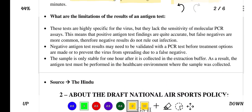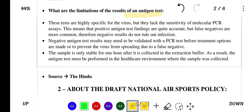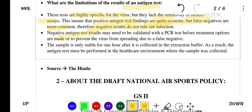What are the limitations of the antigen test? These tests are highly specific for the virus but lack the sensitivity of molecular PCR assays. Positive antigen test findings are quite accurate, but false negatives are more common, so negative results do not rule out infection. Negative antigen results may need to be validated with a PCR test to prevent spread due to a false negative. The sample is only stable for one hour after collection in the extraction buffer, so the antigen test must be performed in the healthcare environment where the sample was collected.